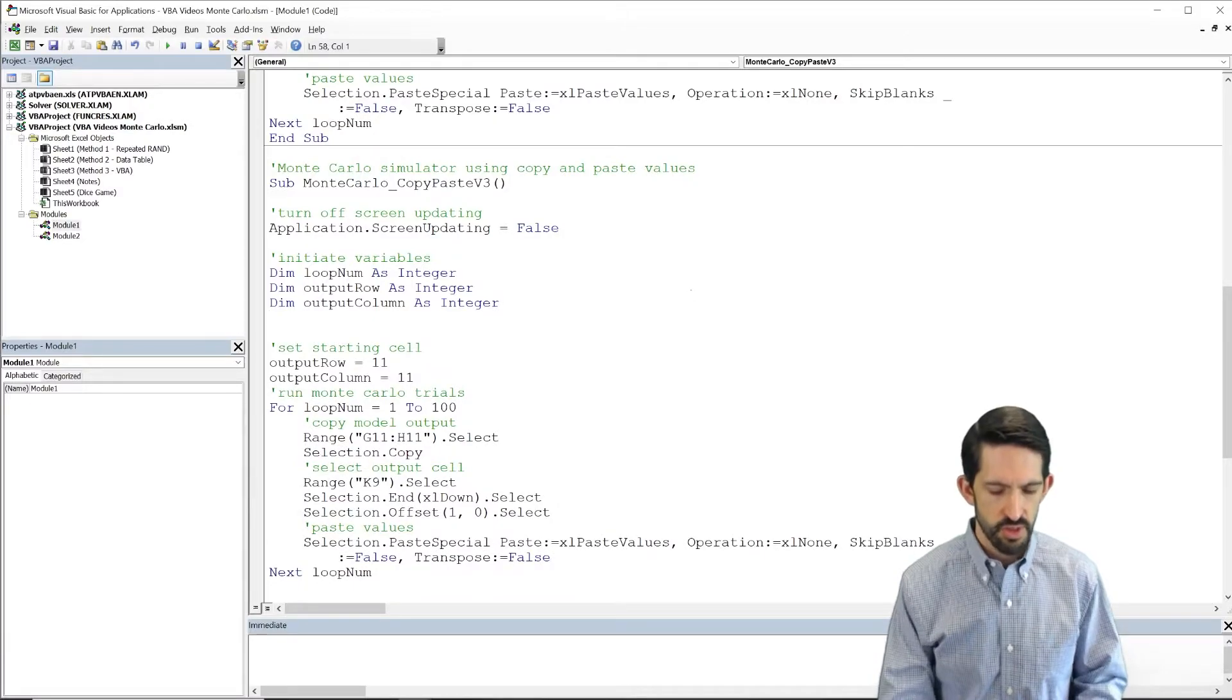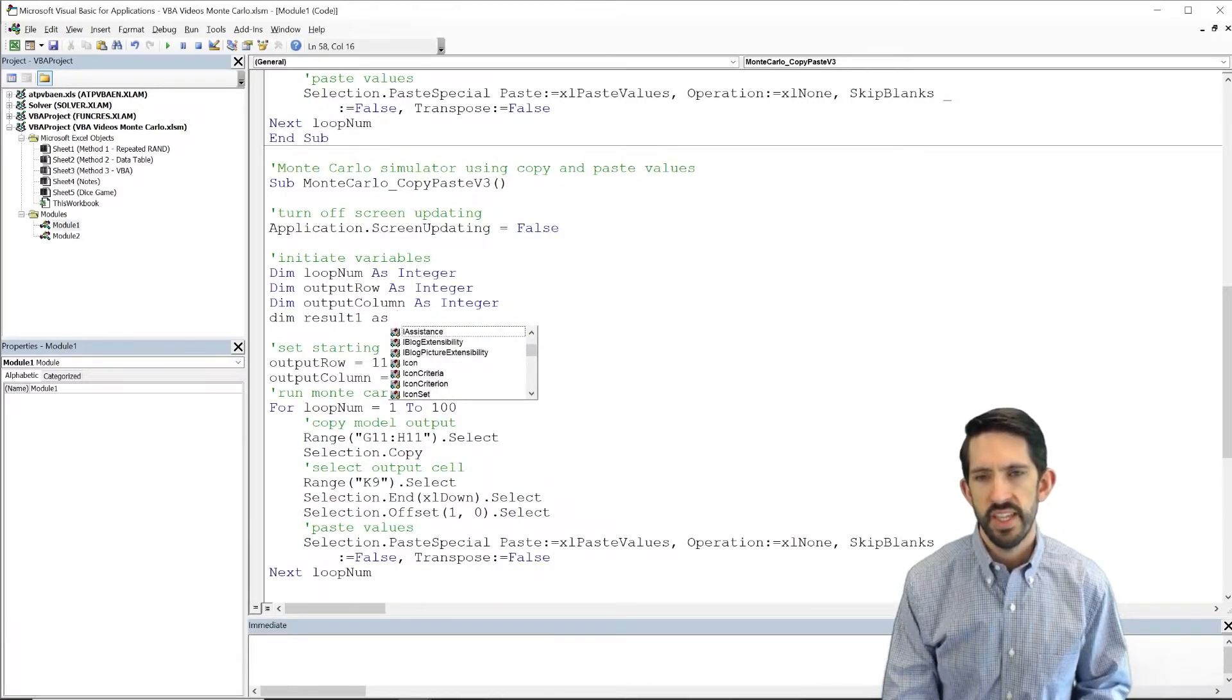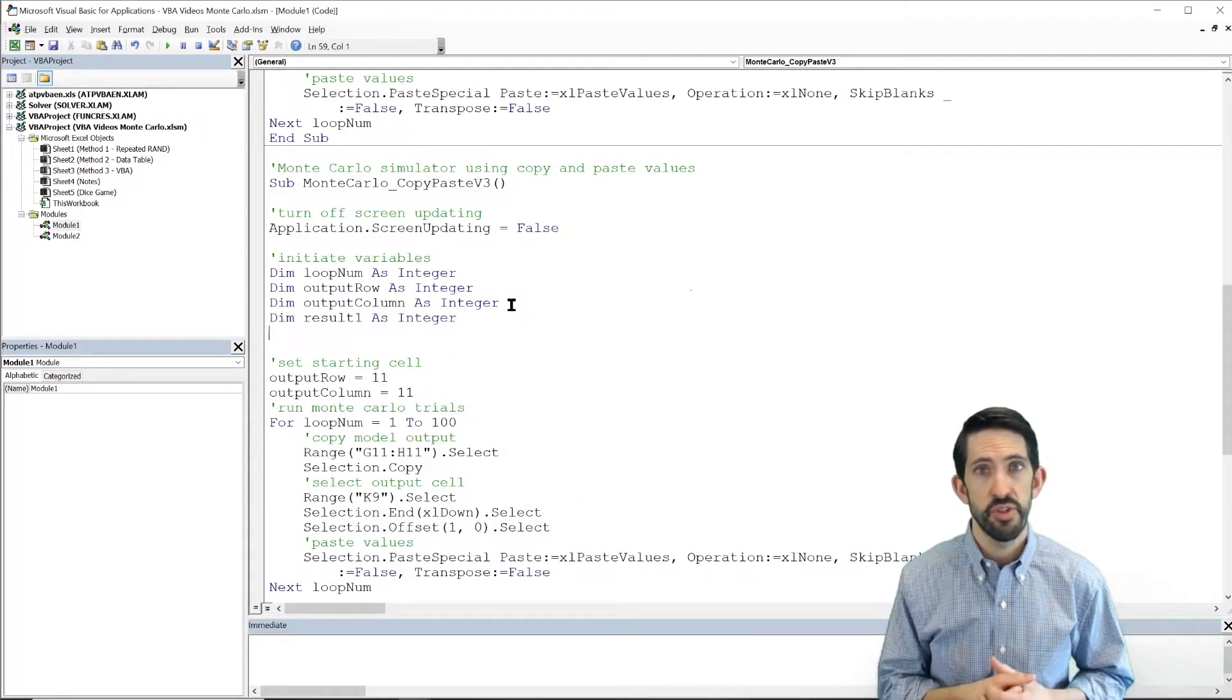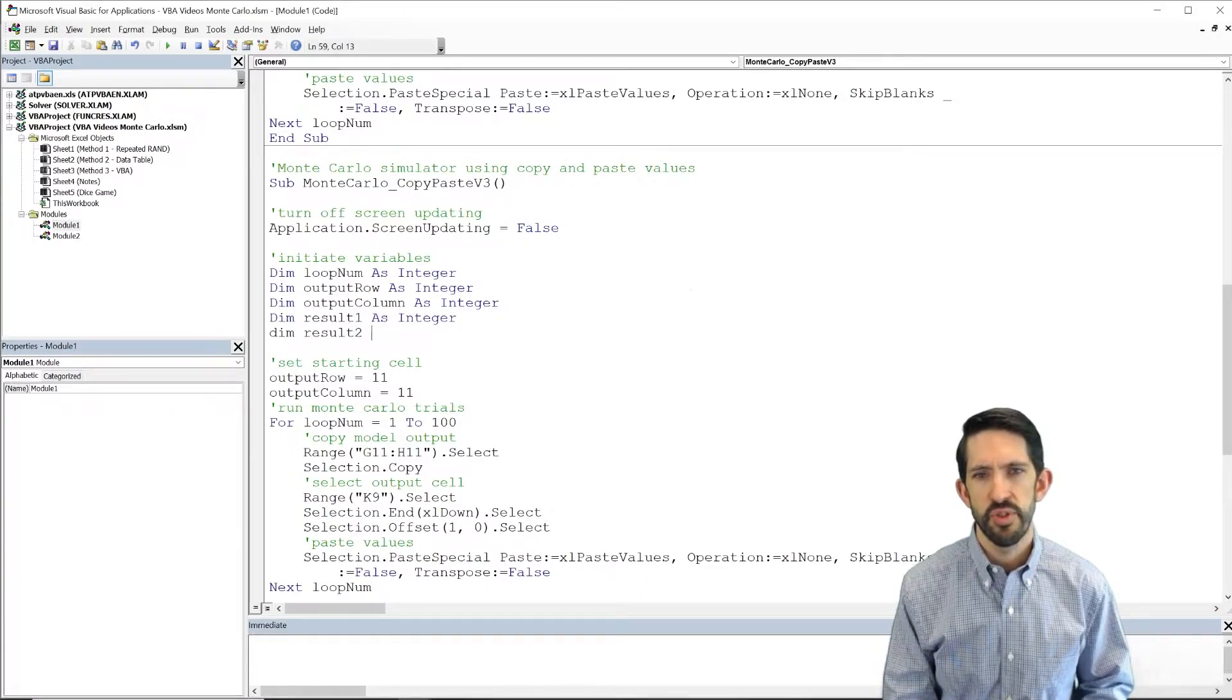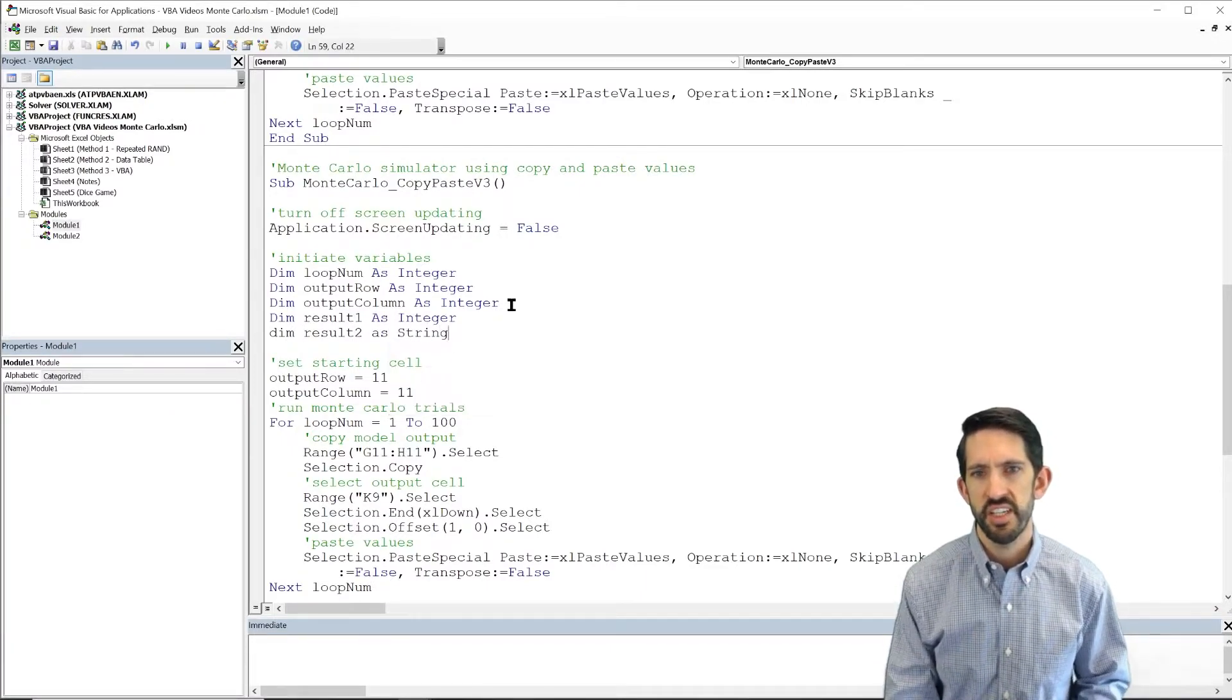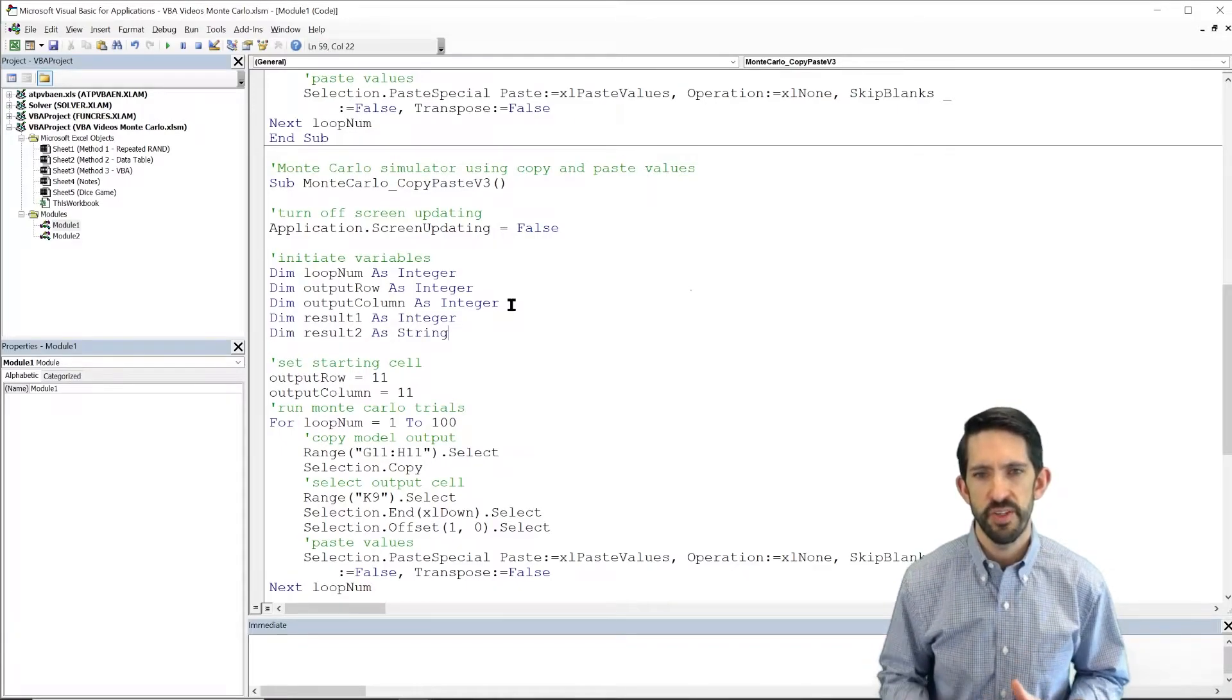So I'm going to call those, I'm going to use result1 as an integer. That's going to be the dice, the sum of the two rolls, so that's always going to be an integer variable. I'm going to dim result2 as a string because that's going to be a word that is win, lose, or draw. So we're going to initiate our two variables there.